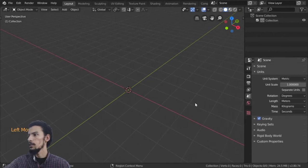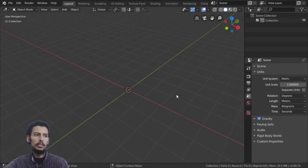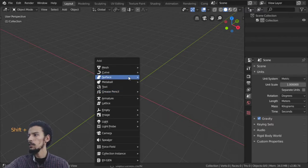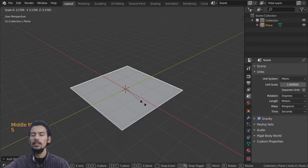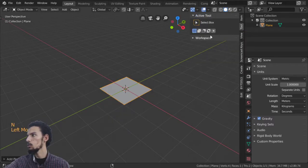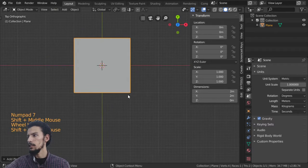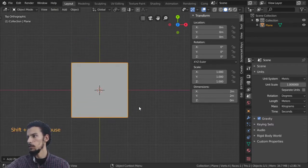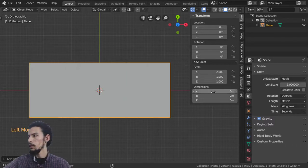This is the first step — we can define the dimensions here. After that we can go to add a plane. You can go to Add, then check the item properties to see that we have dimensions of two meters in X and two meters in Y.